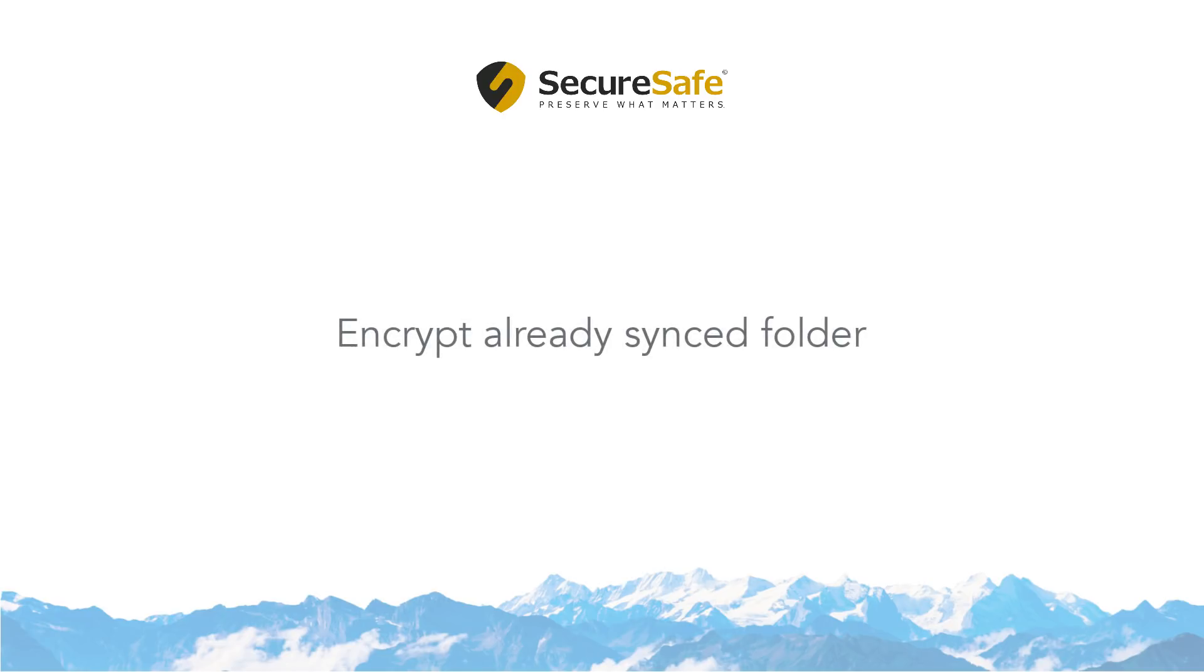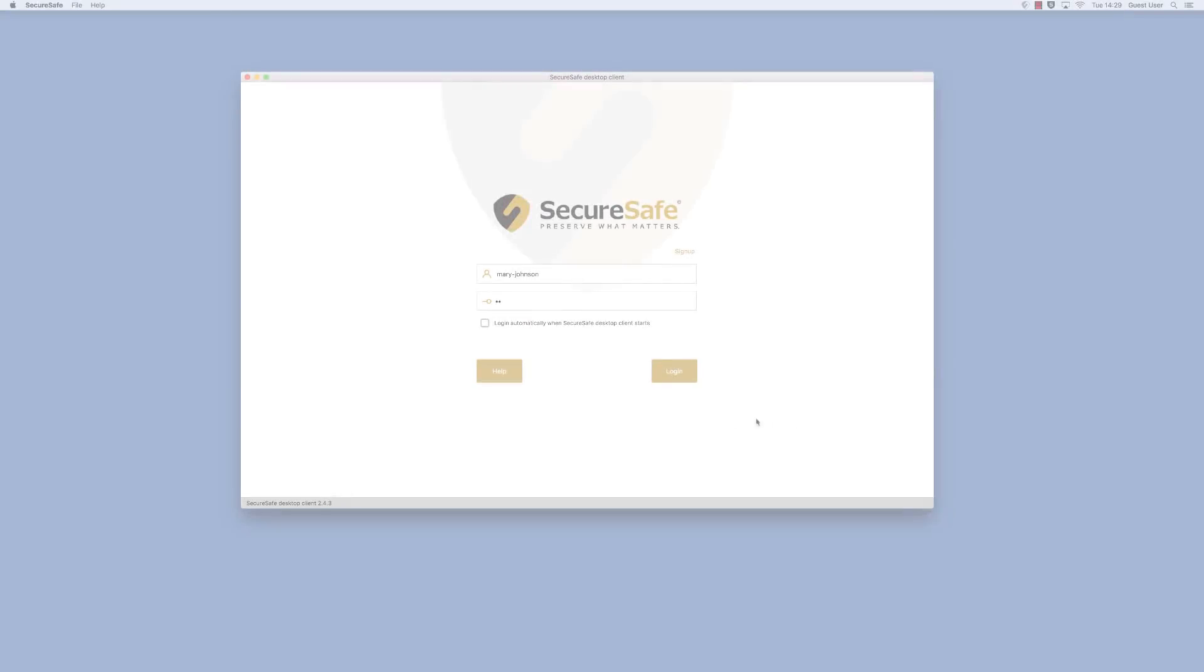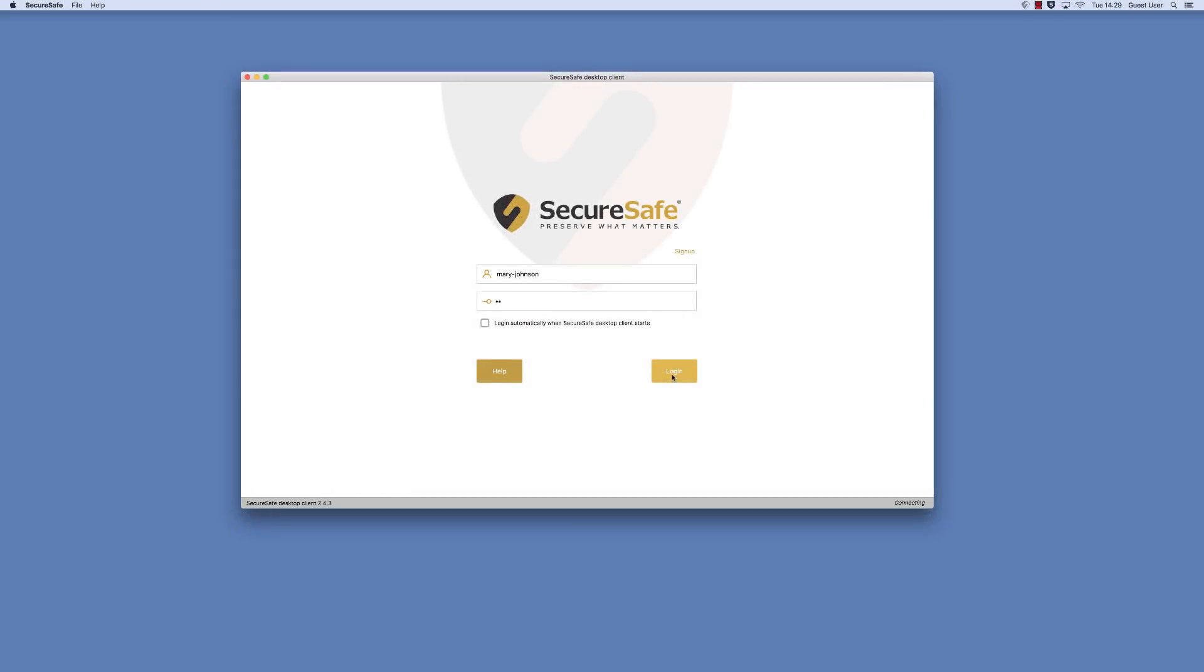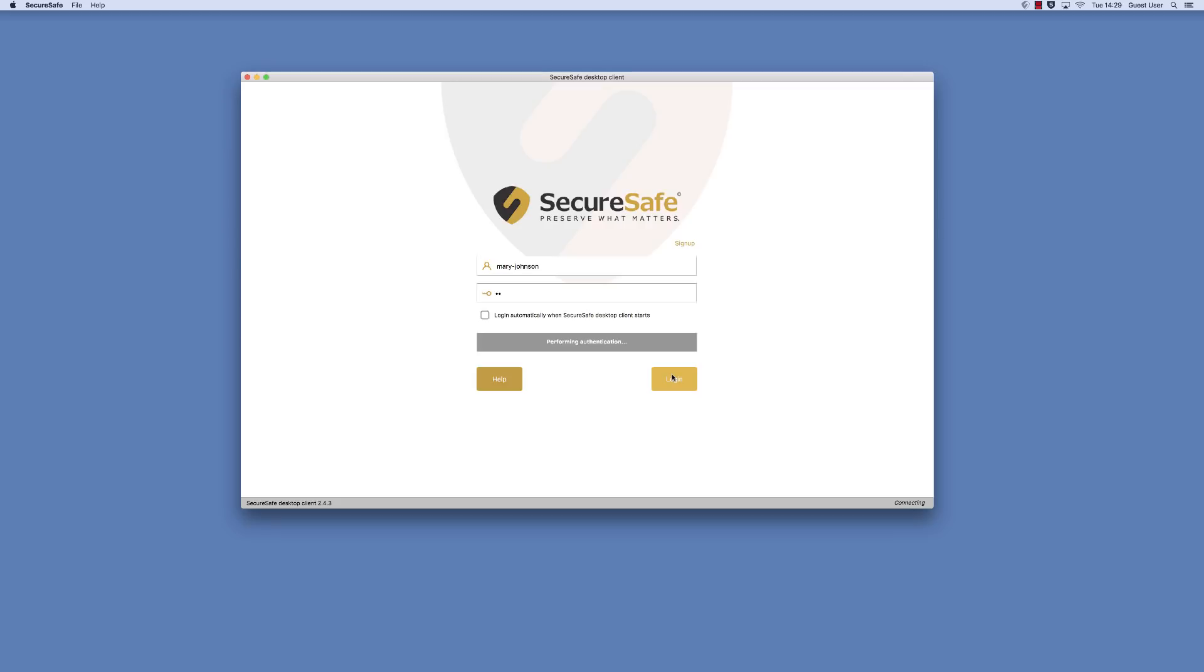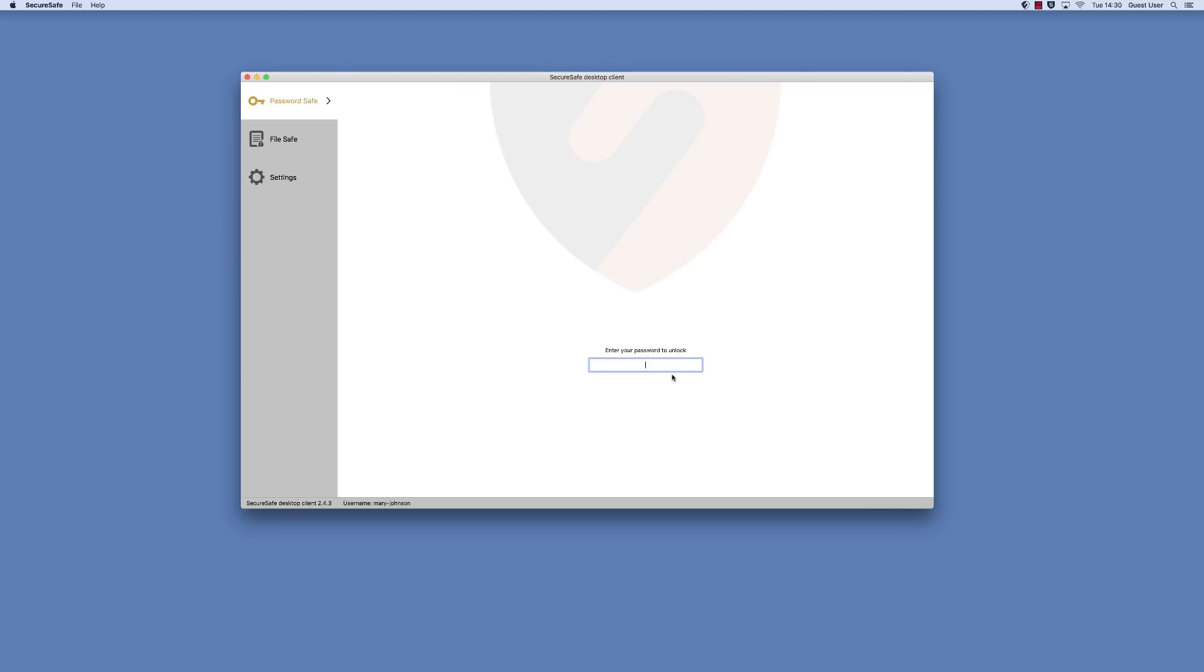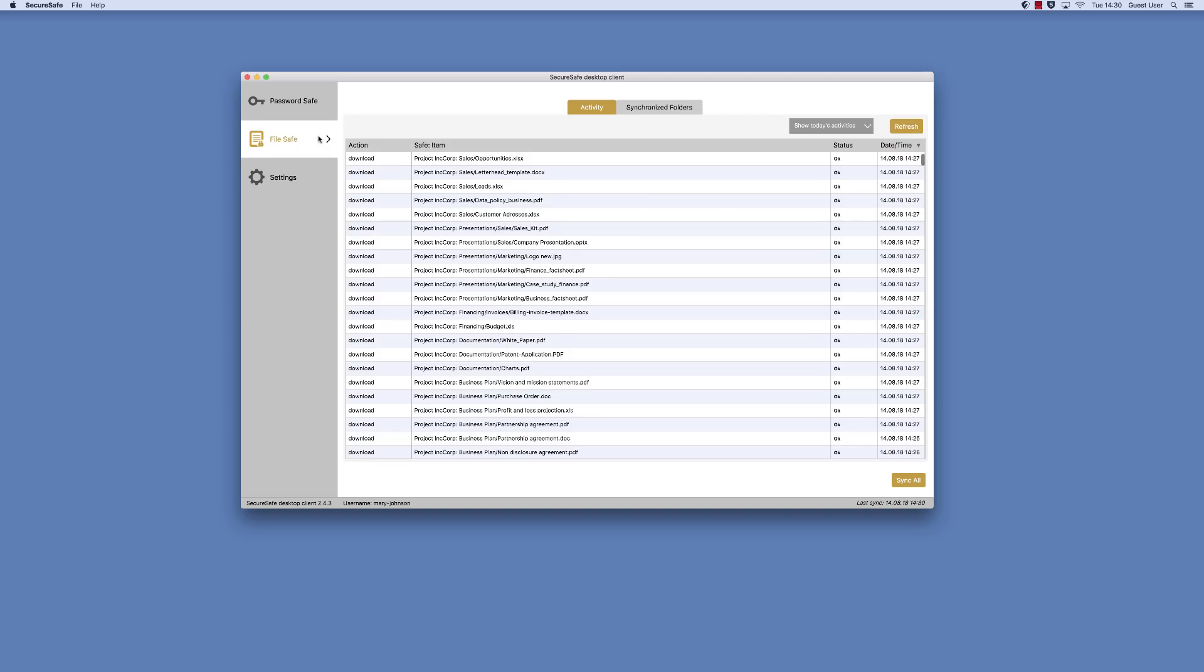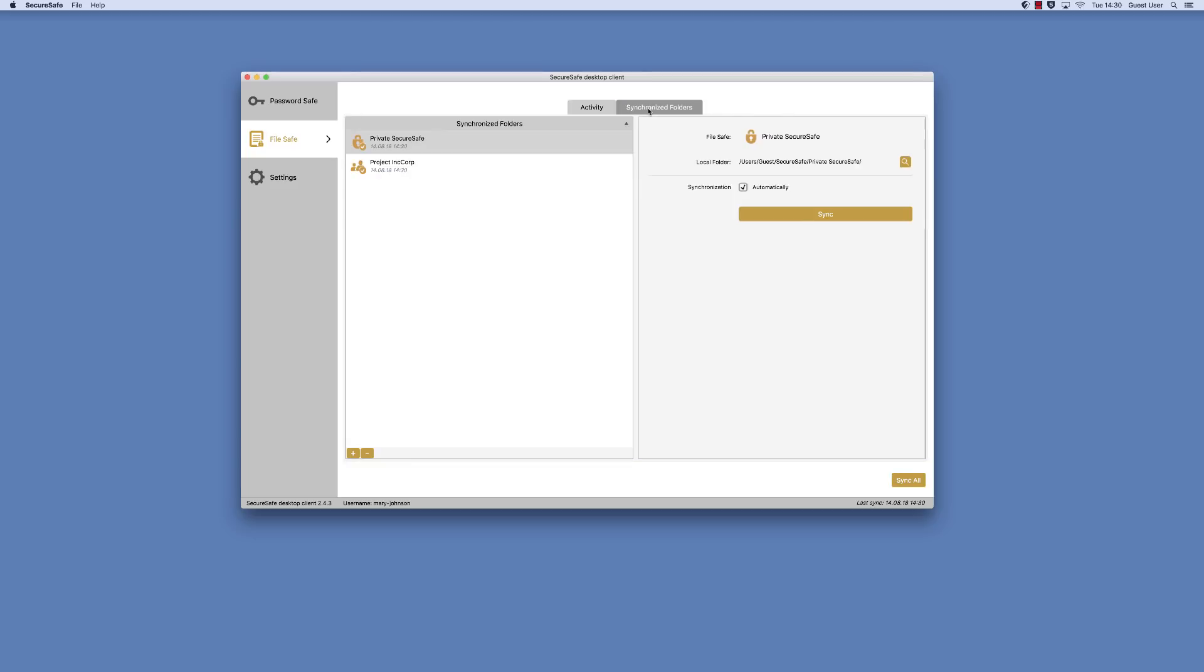First, we will show you how to change an existing sync folder into a locally encrypted folder. Start by logging into your SecureSafe client and choosing the FileSafe menu. Then select the Synchronized Folders tab to see a list of the folders you are currently synchronizing to your computer.